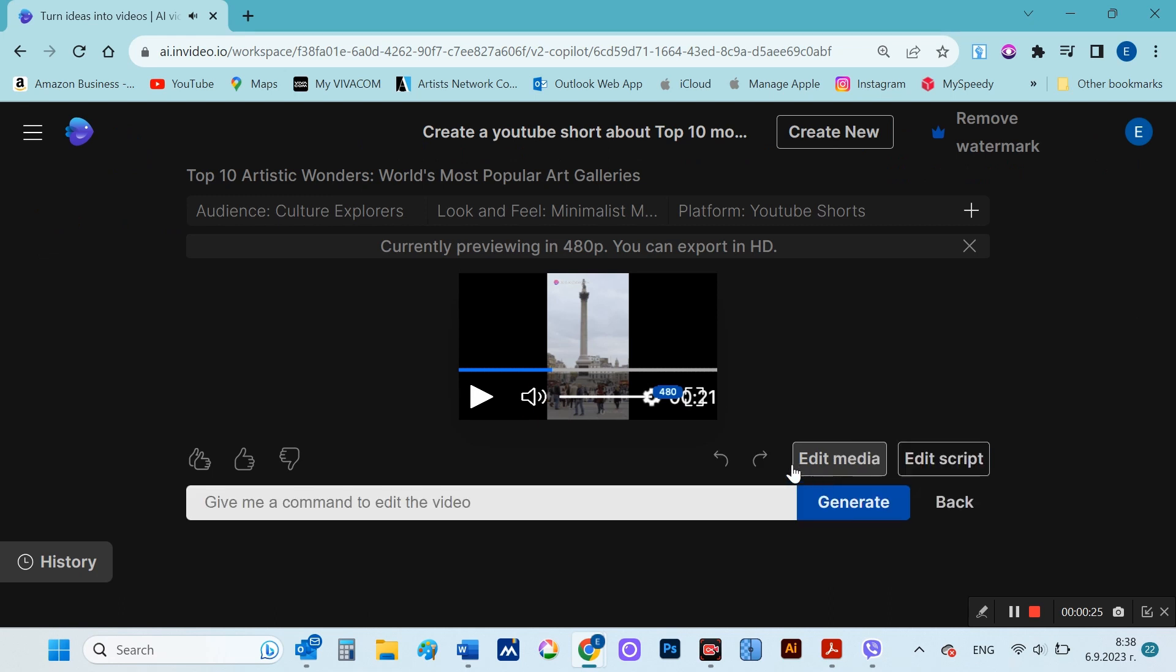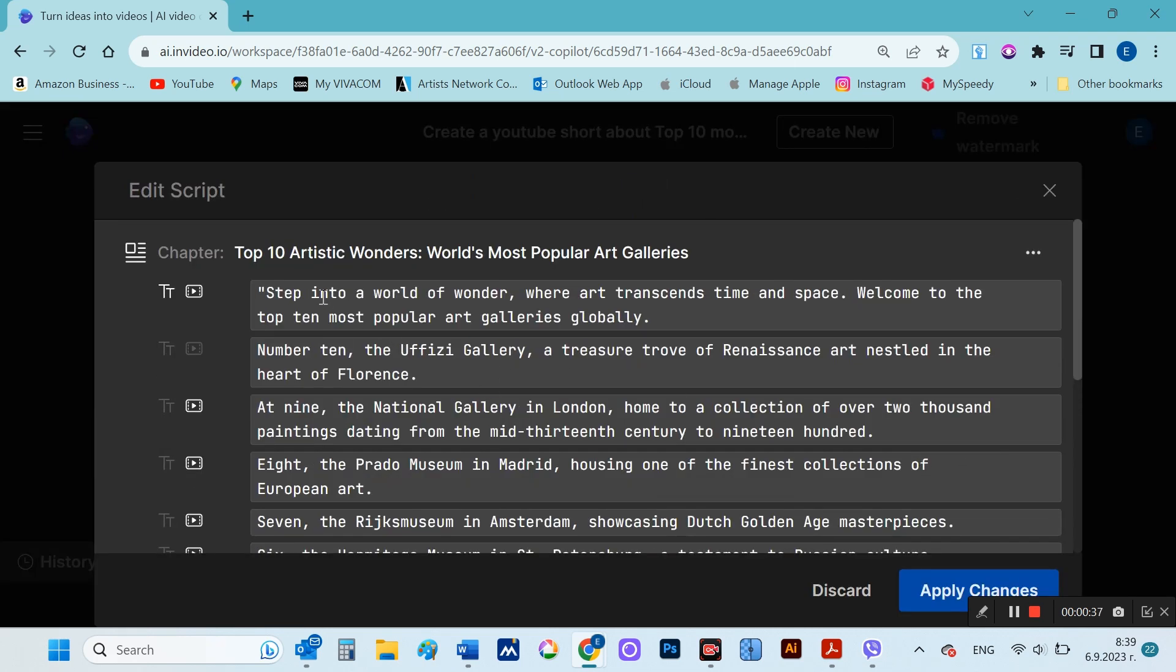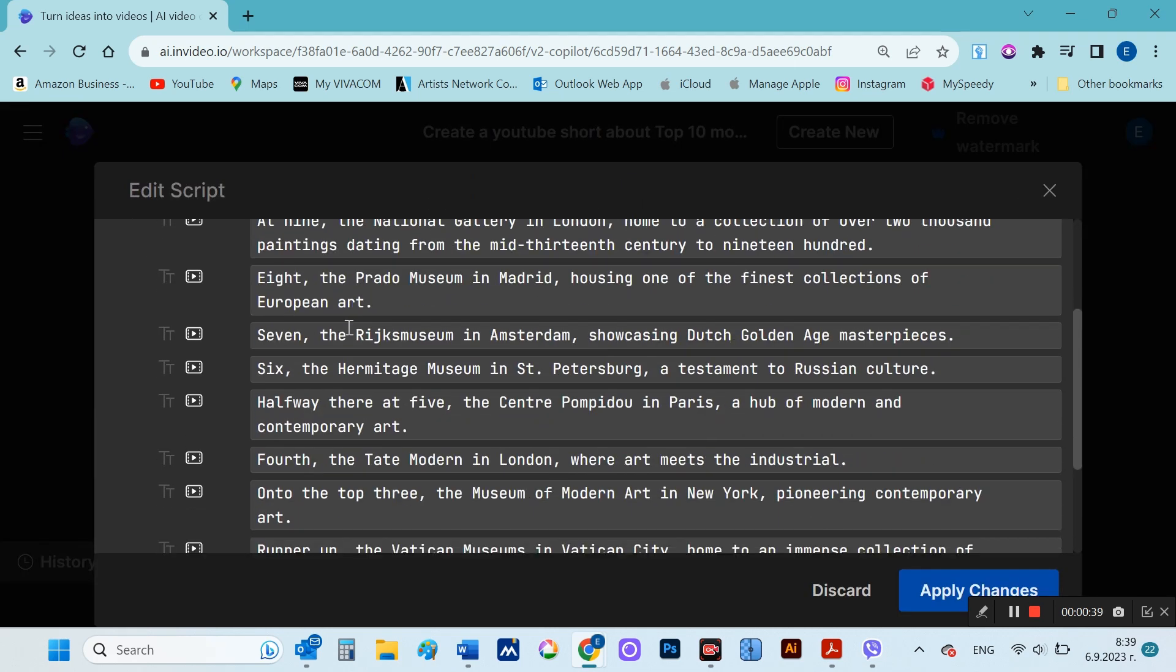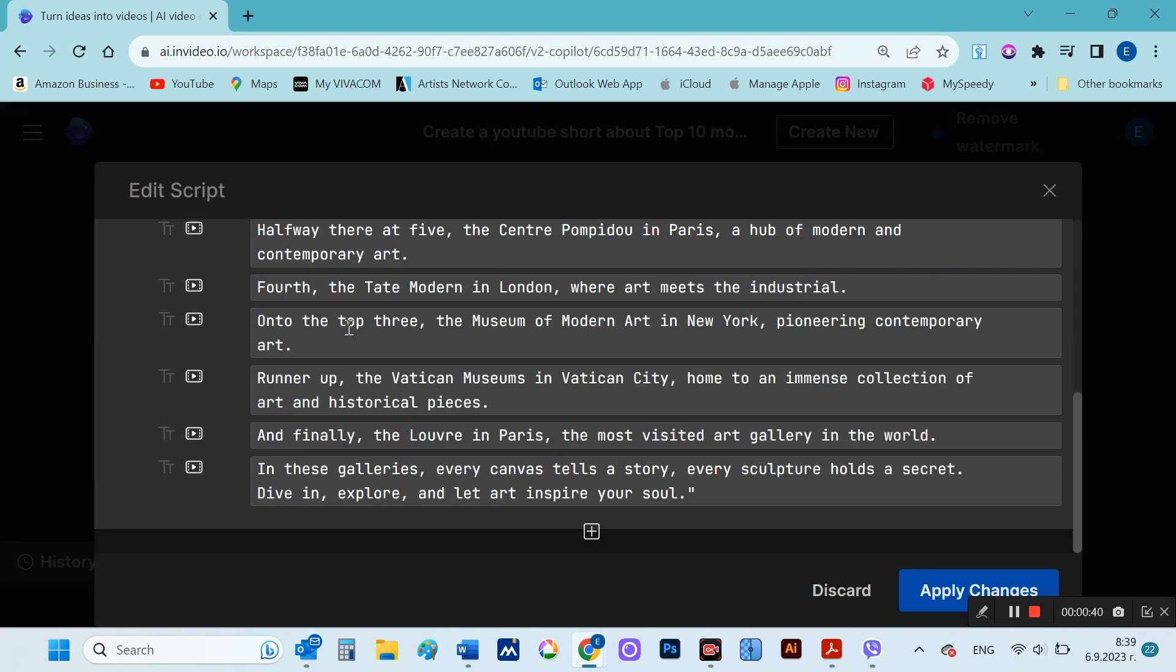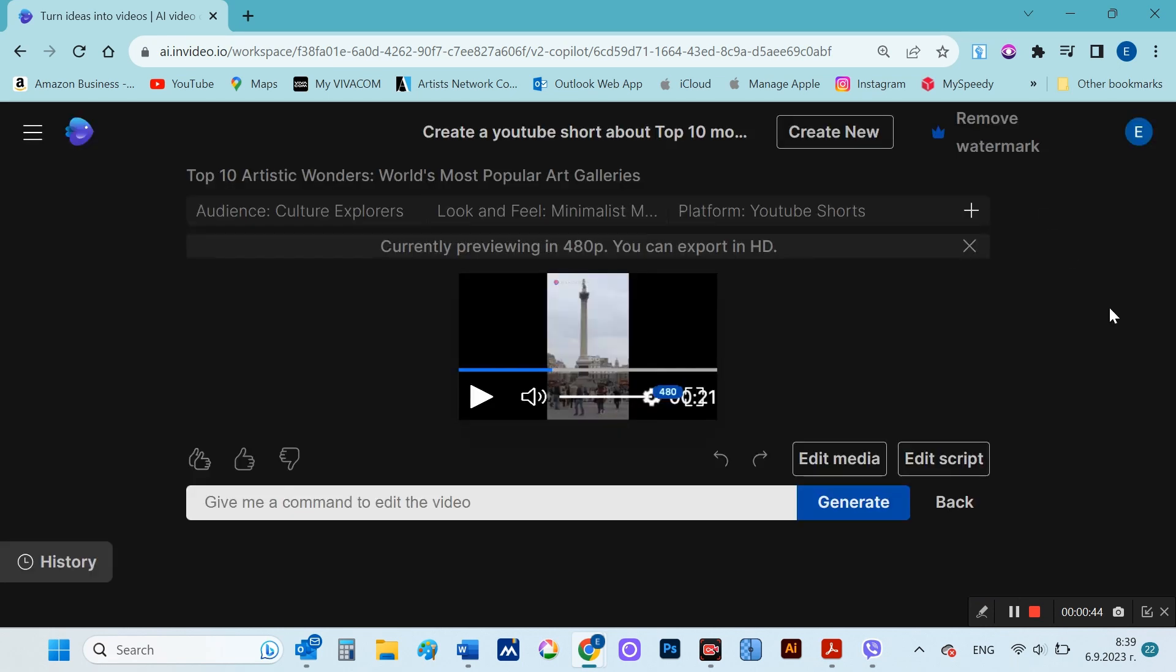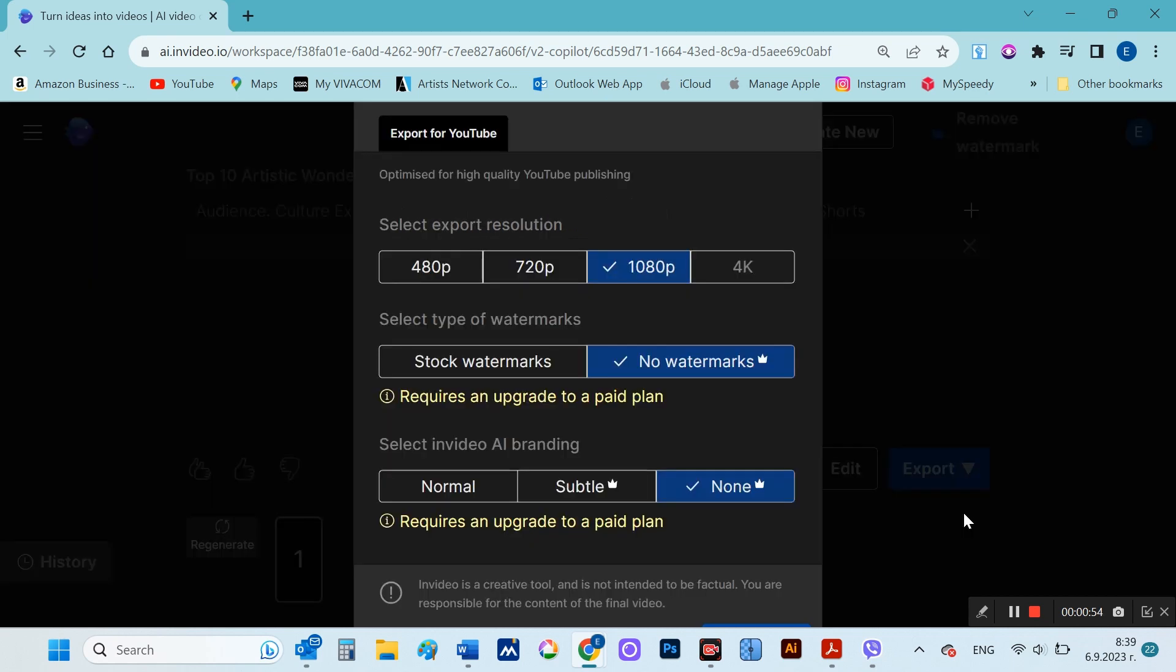Even at this stage, you can ask to edit the video, for example, to include something extra or to change the background music. And you can also edit the text of the script. However, I like everything, so I will continue to export.